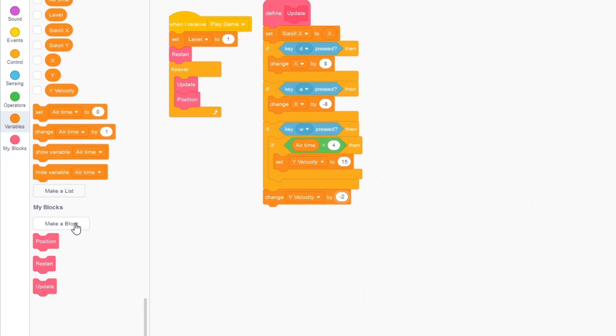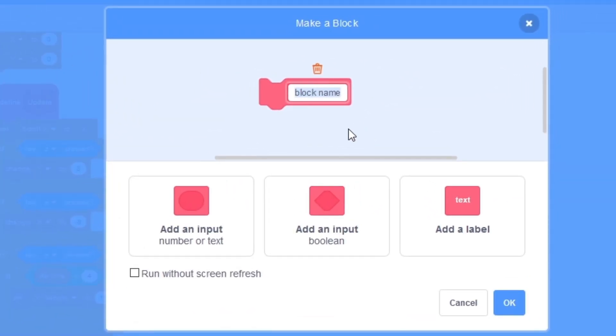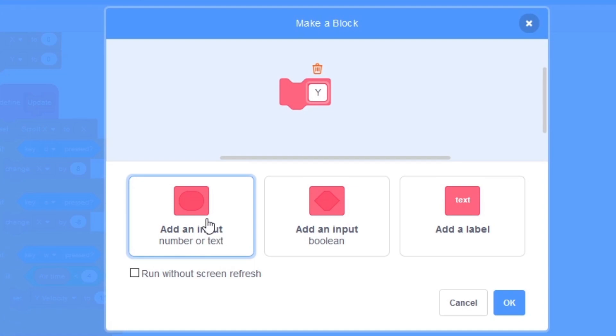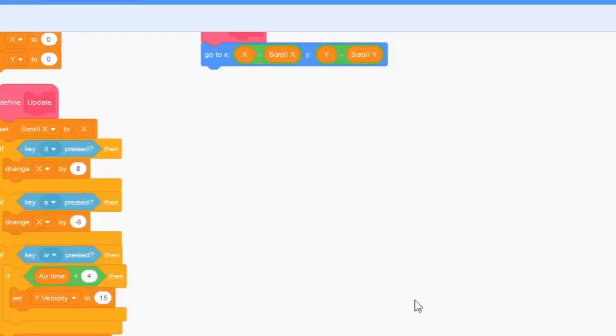And then let's make another block. I'm going to call this capital Y and I'm going to press add an input and call this y velocity and press OK.